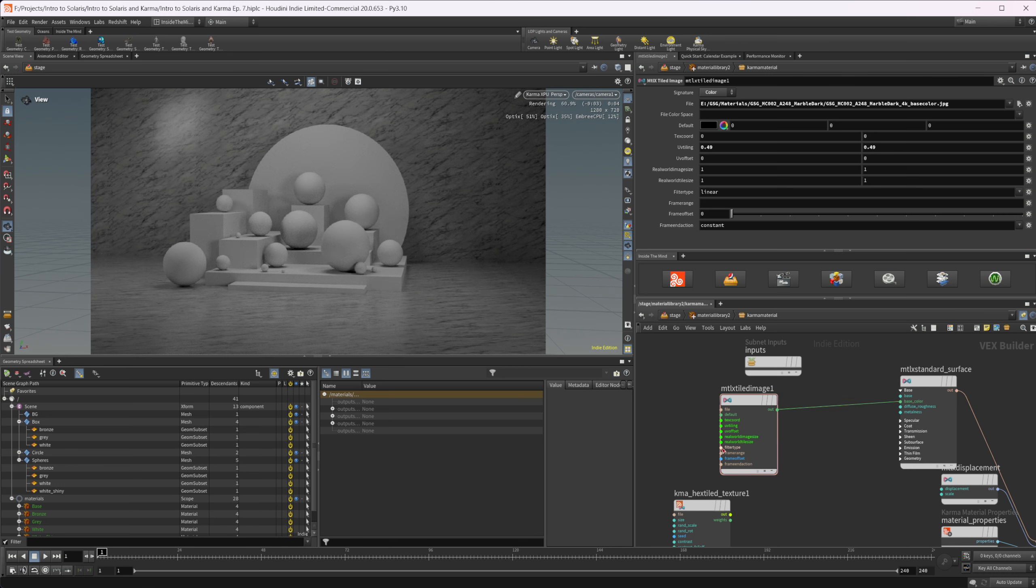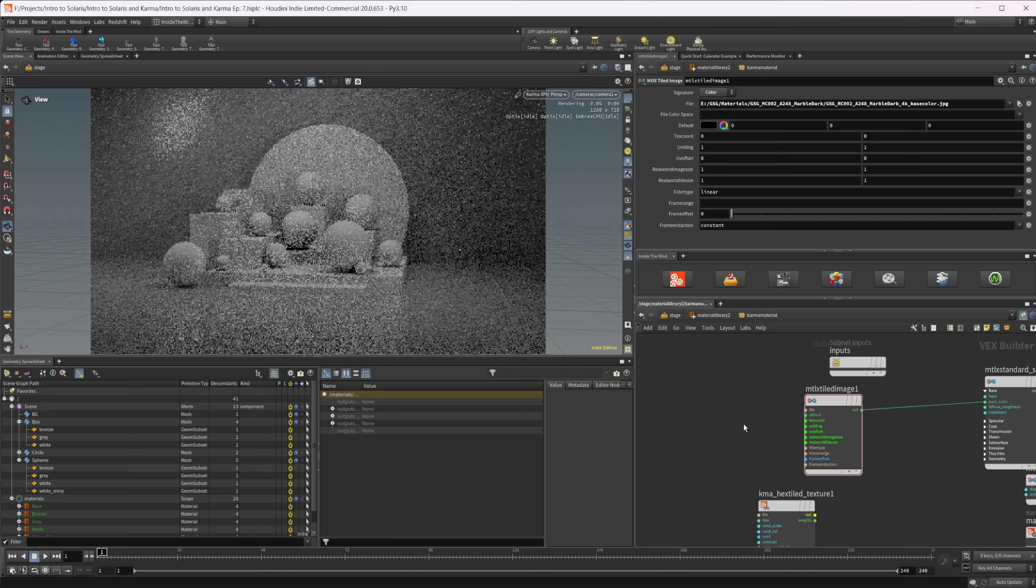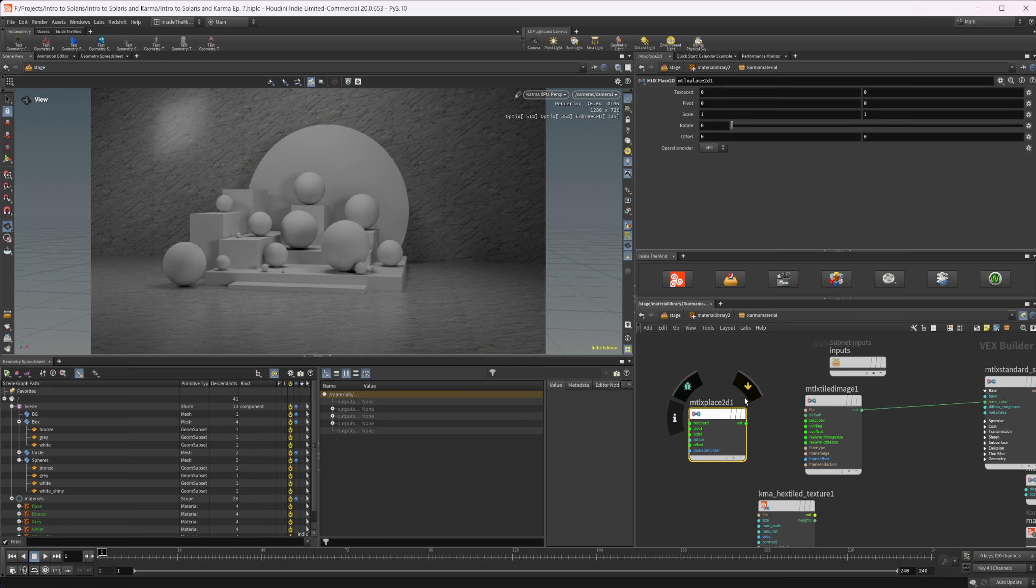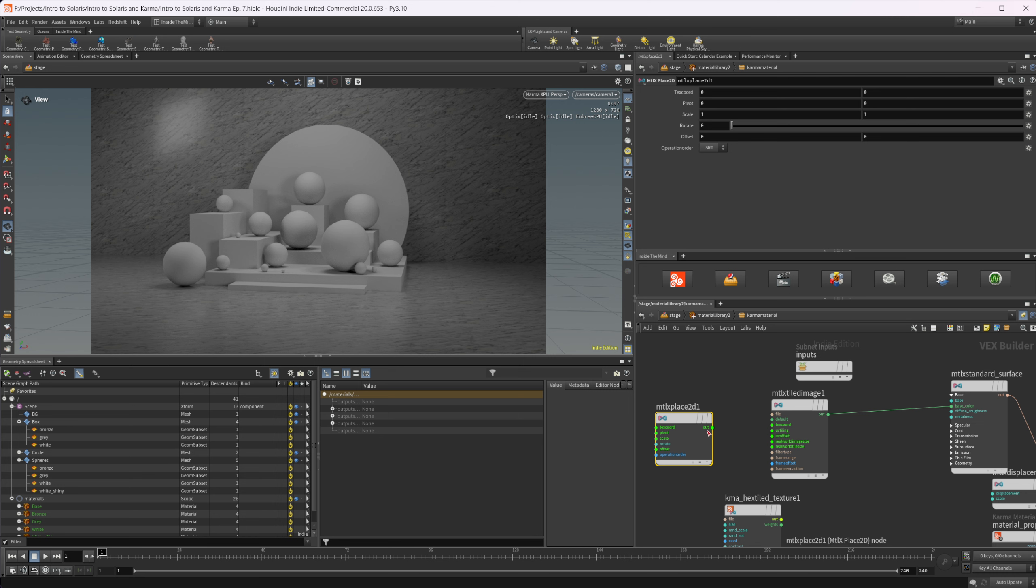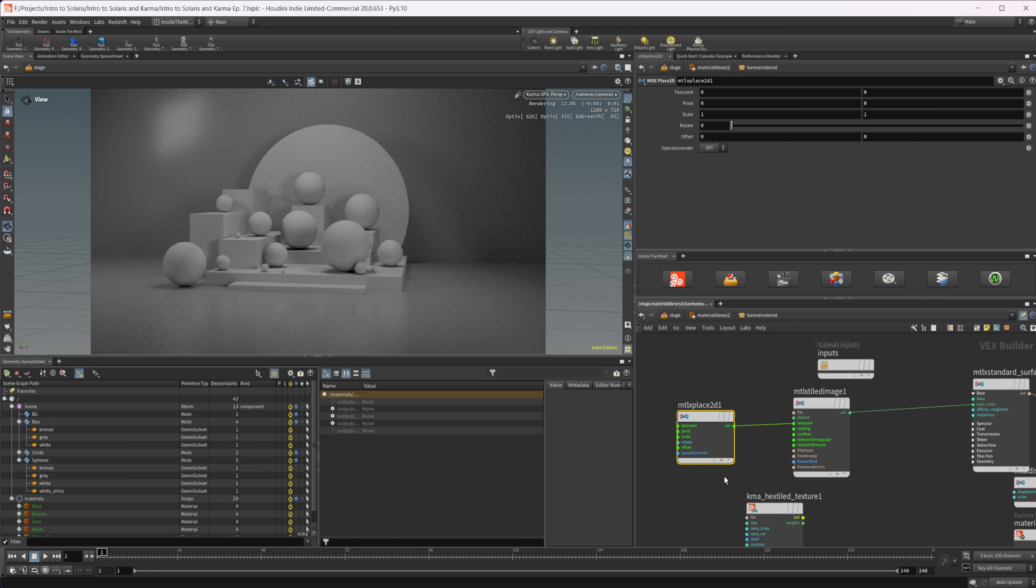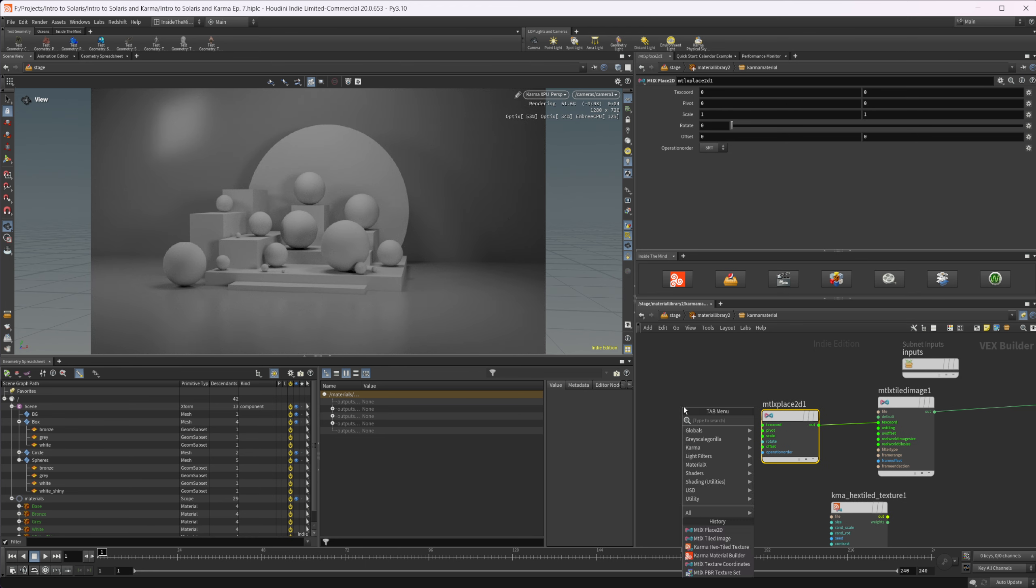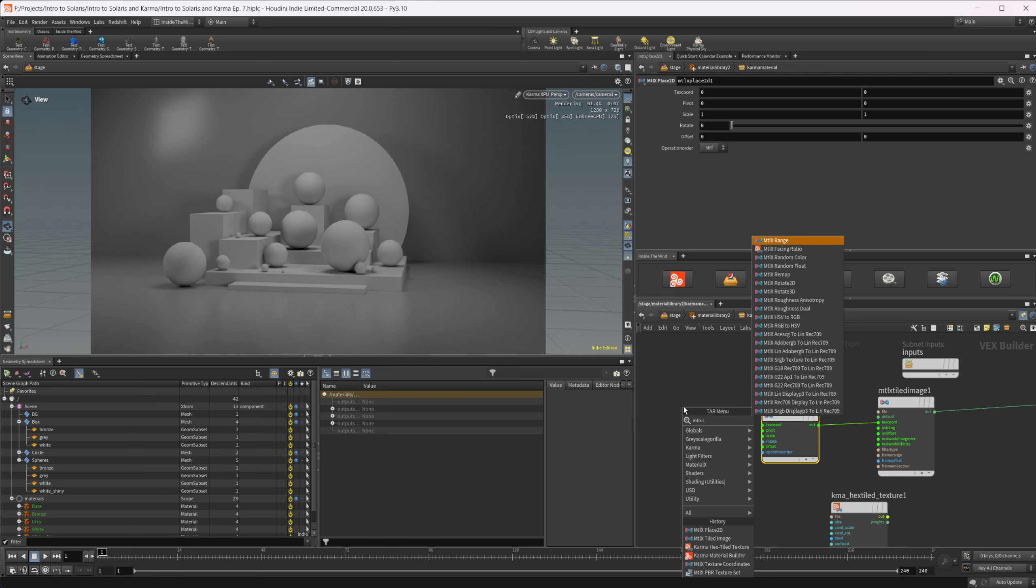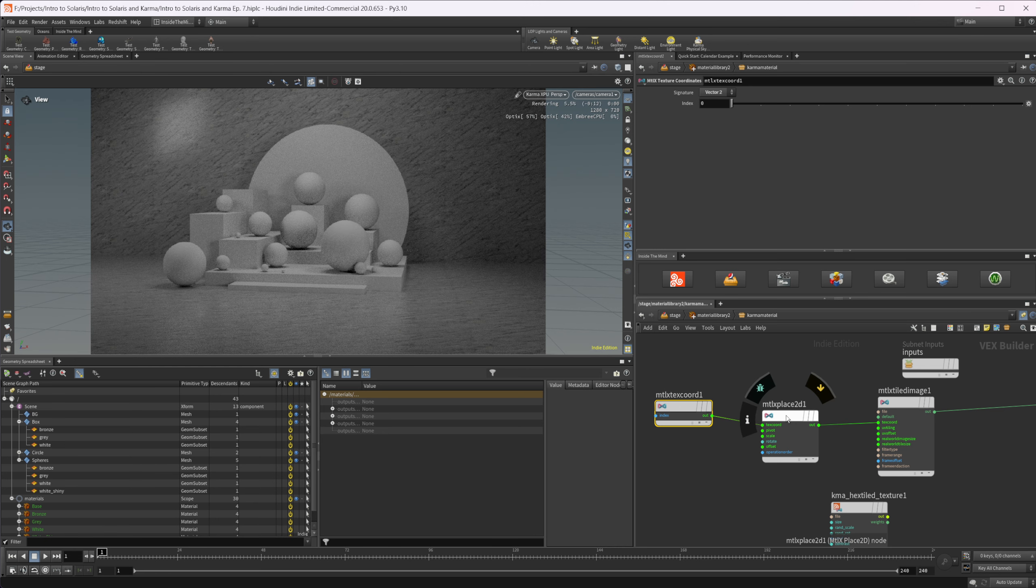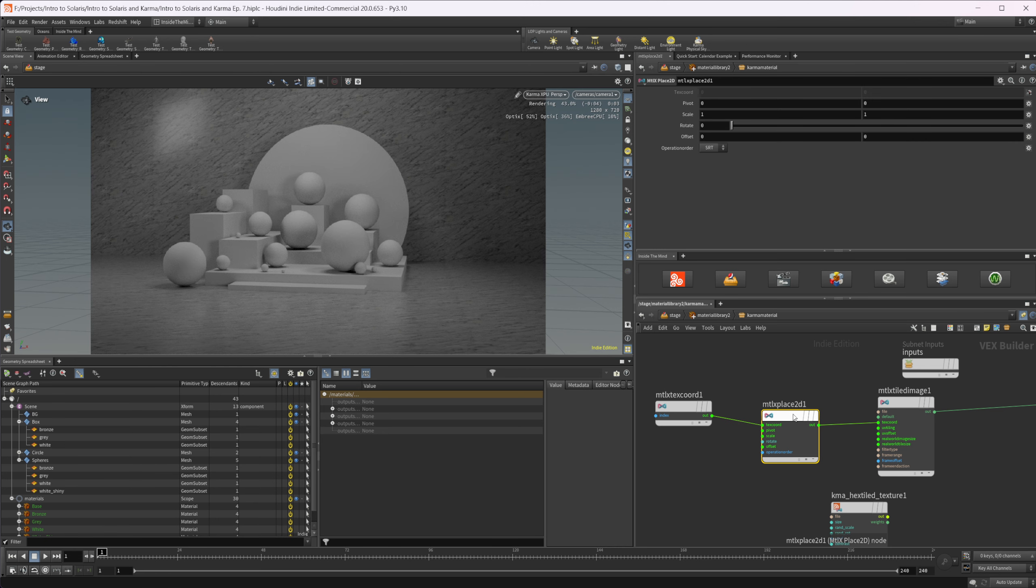You also have a couple of nodes that go with this. We can place down a Material X place 2D. This gives us some separate controls - the same control in the scale, but it also gives us control with our rotation and our offset. If we pipe that into our texture coordinate, you can see that it breaks everything. That's because we need a Material X texture coordinate node. We can wire that into our texture coordinates and now we have everything back to normal.